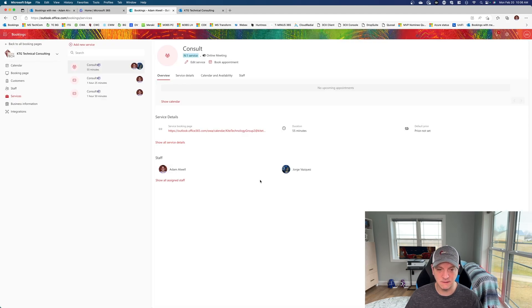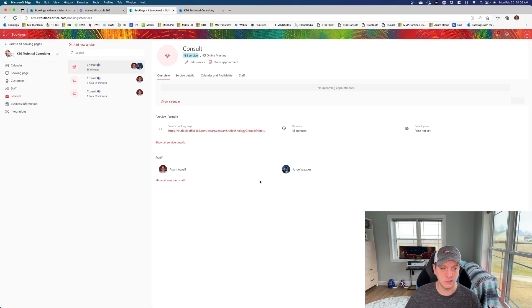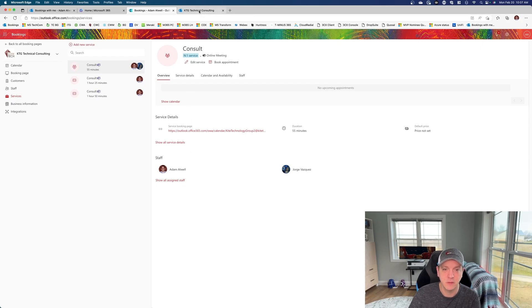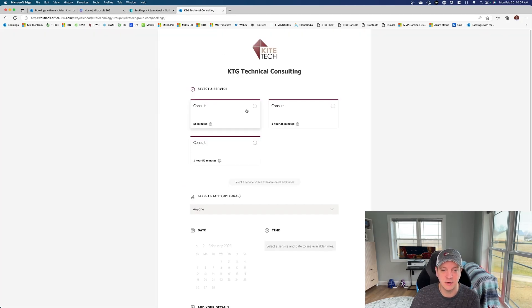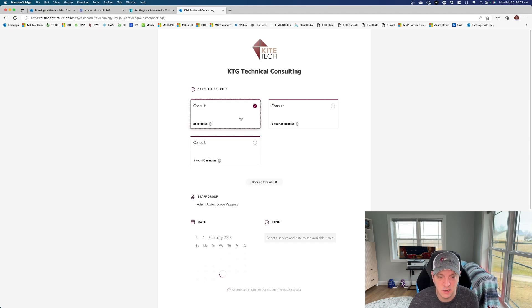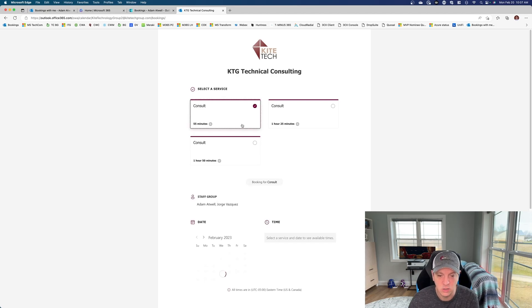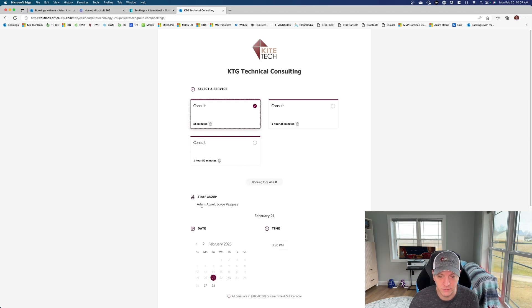After you go ahead and save them, let's go ahead and take a look and see what that experience is. And so you can see now if we select the 55-minute consult, you will see a staff group mentioned. And this does show the combined availability for myself and Jorge.